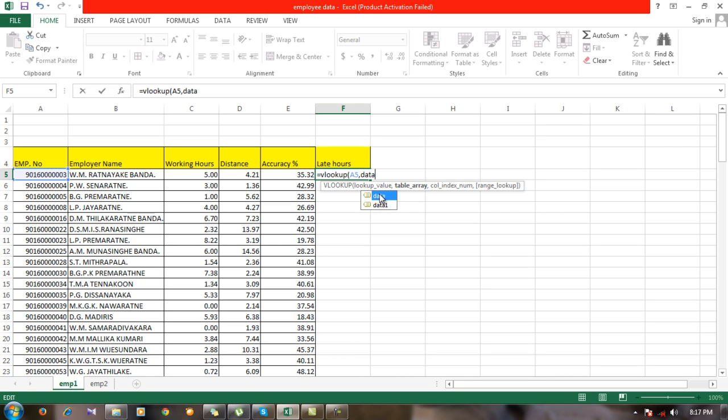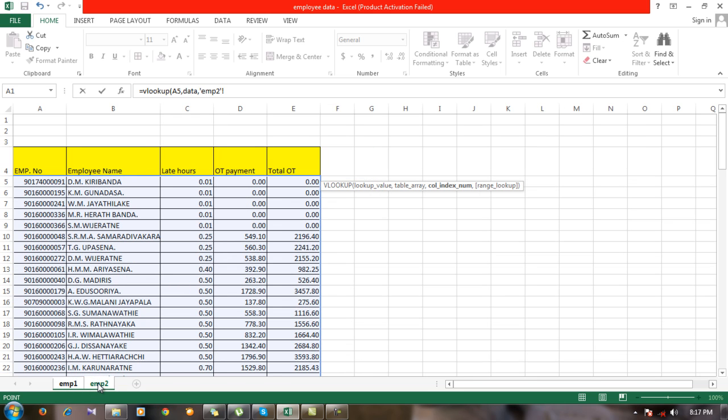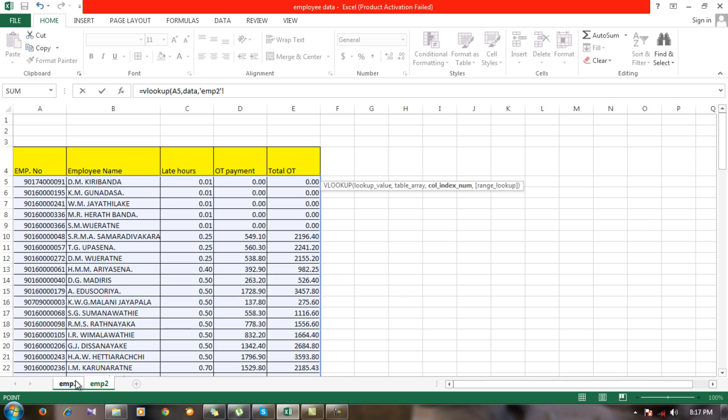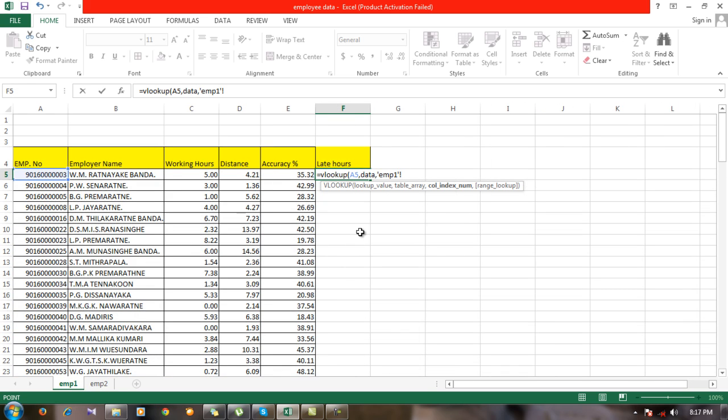Click this one and the column index number. As the data, you have selected these five variables. Now we're going to import the third column to the first sheet, so our column index number is one, two, three.